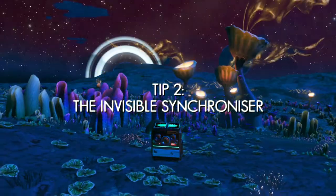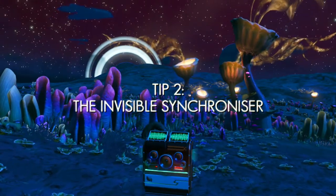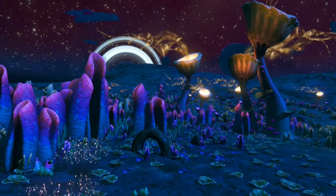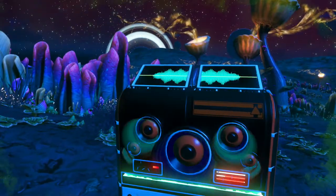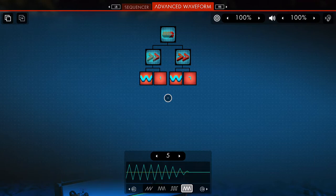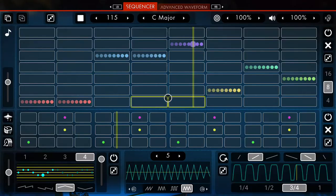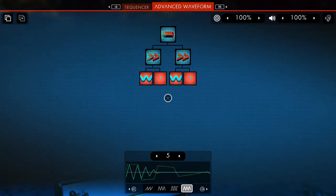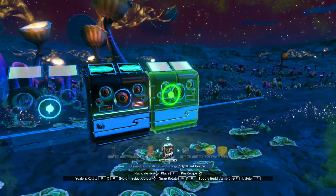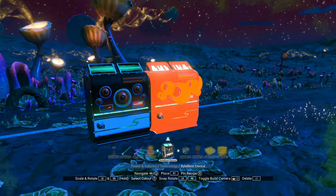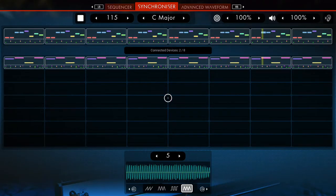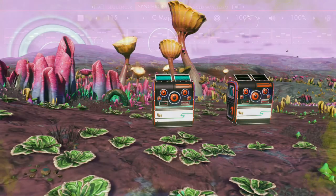Tip number 2. If you build one ByteBeat device as a standalone — meaning you don't sync it with other devices — the synchronizer section will not appear. And because you can't arrange the melody, this device will loop indefinitely. Should you wish to make the synchronizer section appear, simply sync another ByteBeat device to this one, as synchronizer sections appear only when two or more ByteBeat devices are synced in.